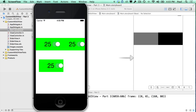Hi, this is Paul Solt from iPhoneDevTV. In this video we're going to continue with the custom XIB file, and I want to give you some hands-on experience with actually working with it in code using NSLayoutConstraints.